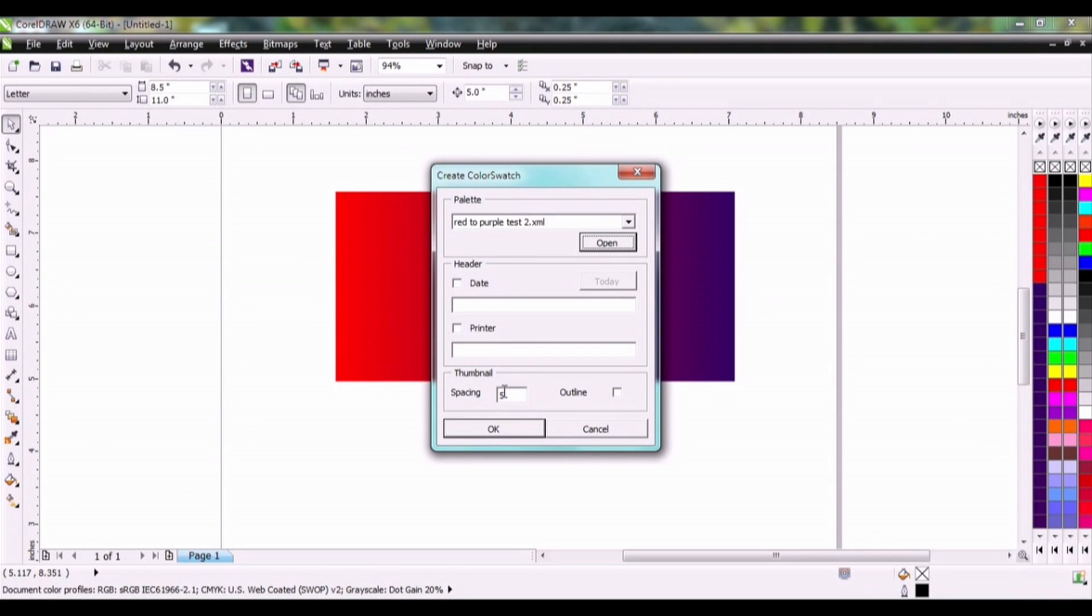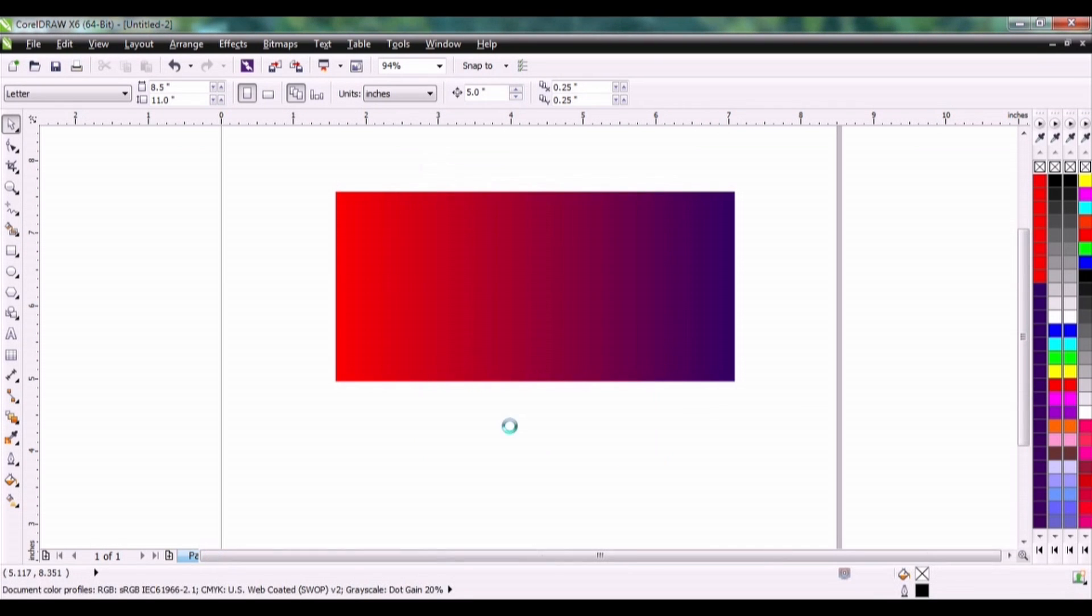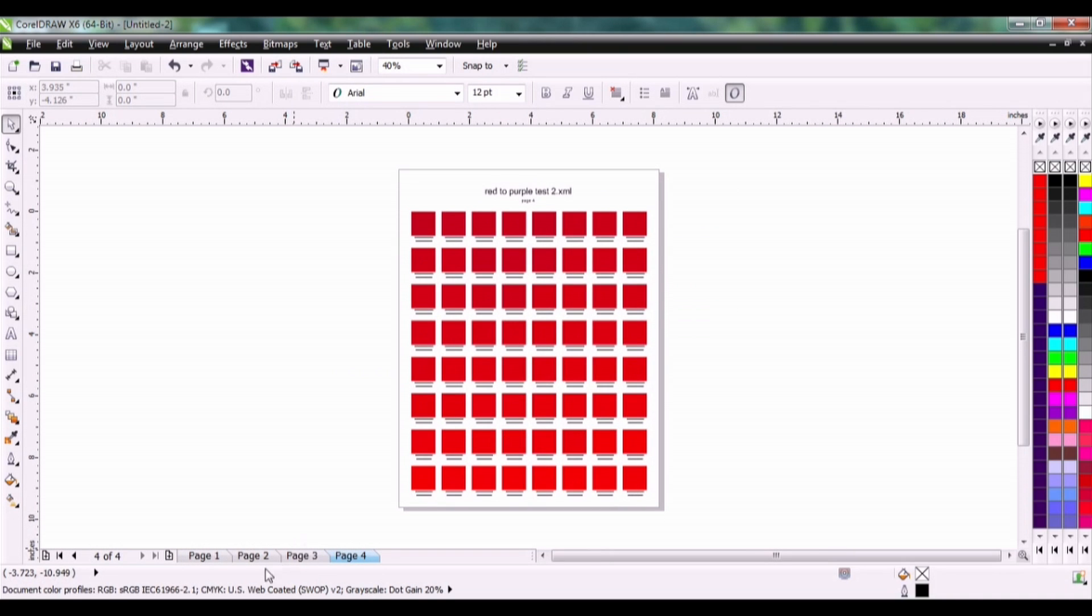And I'm going to keep the spacing on five. Click OK. I'm just going to render that into a CorelDRAW file.